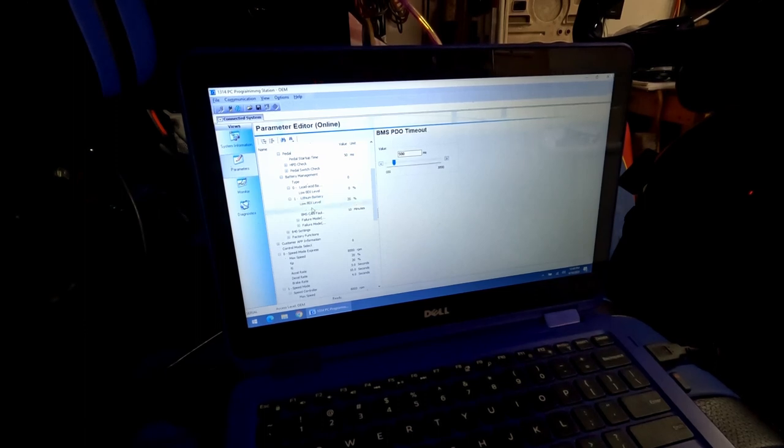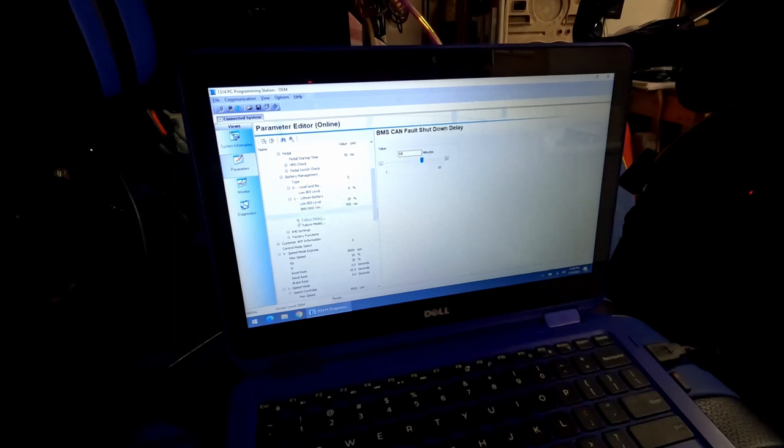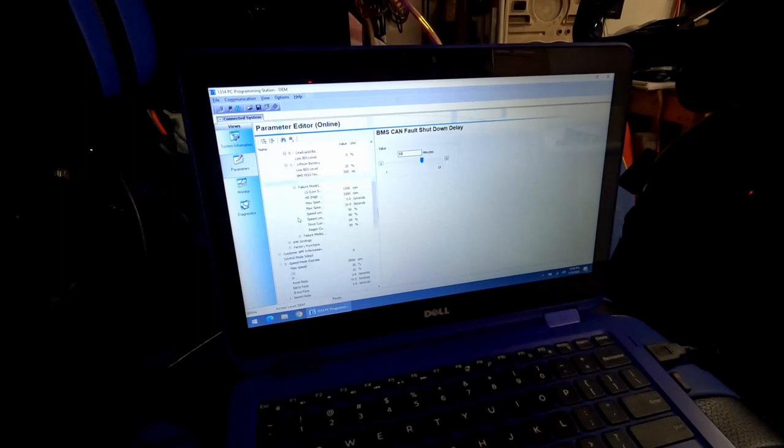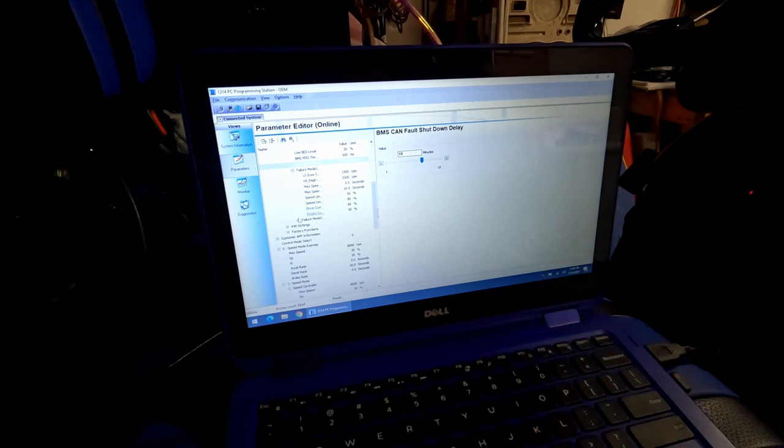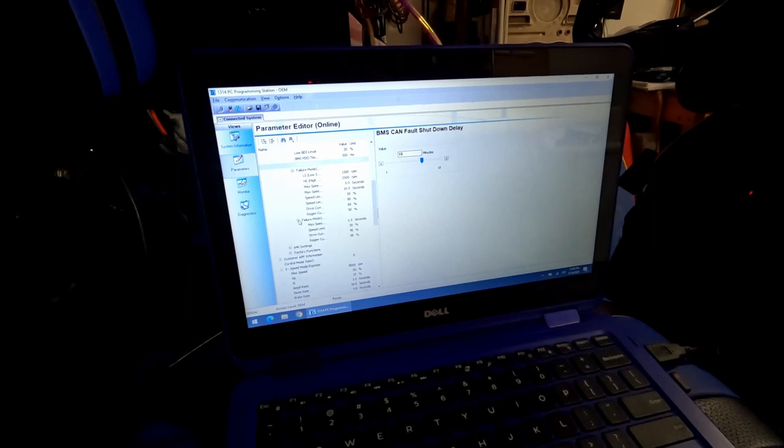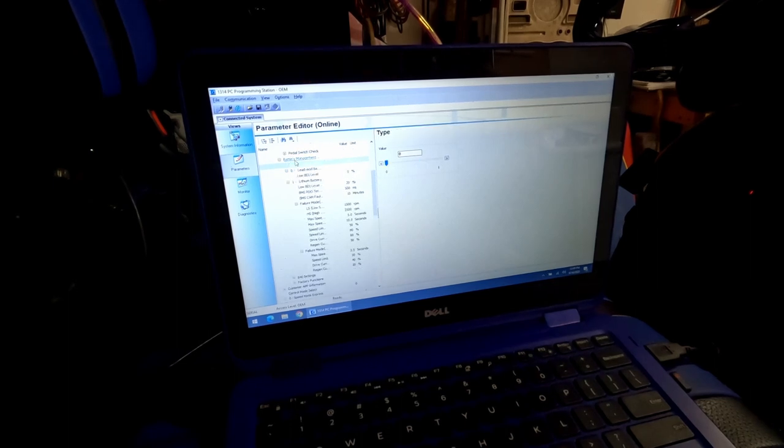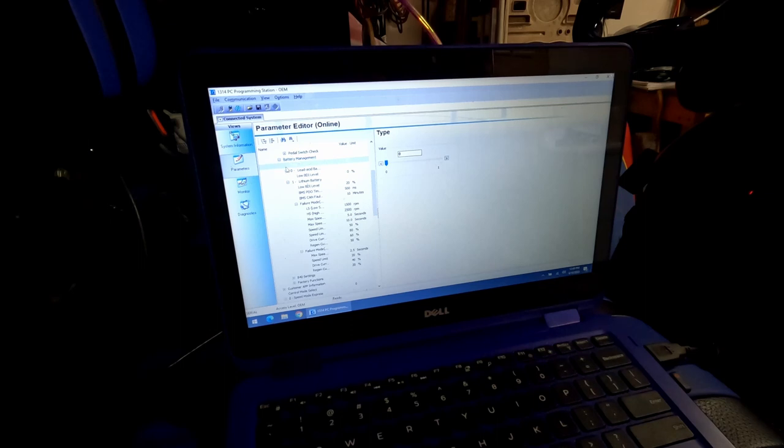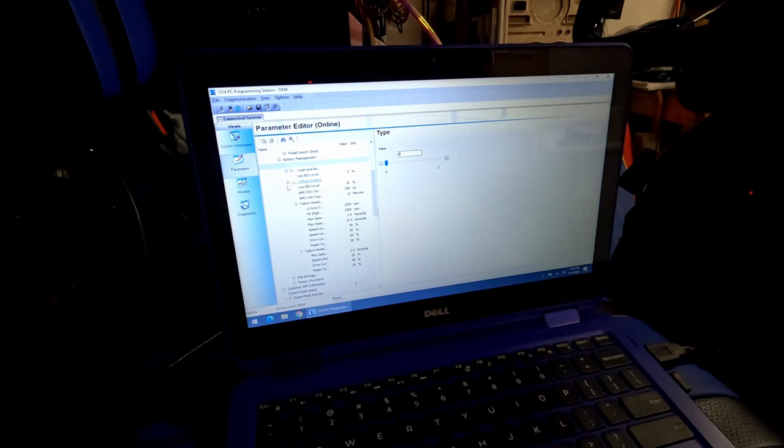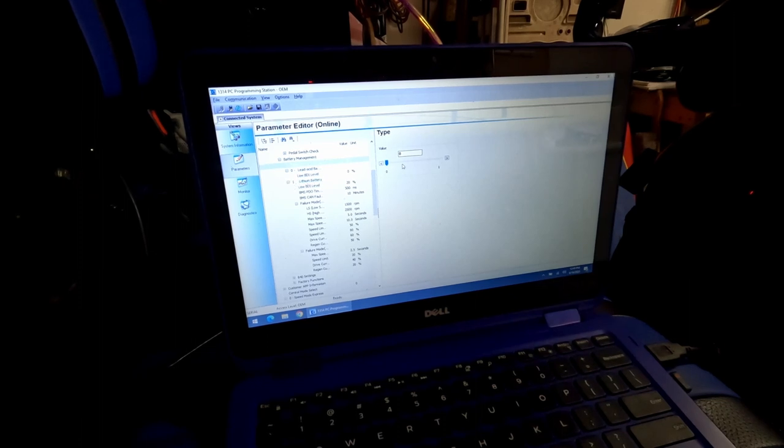There's all the different features and settings. This will probably be on your individual battery that you purchase. It'll have all this information that you'll need to program into the controller to tell it how to operate that battery or how that battery is most effectively operated or safely operated. Right here in this option, you'll see battery management. You click on type and it's zero for lead acid, as you can see right here. And lithium battery is one.